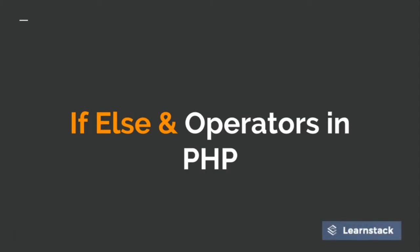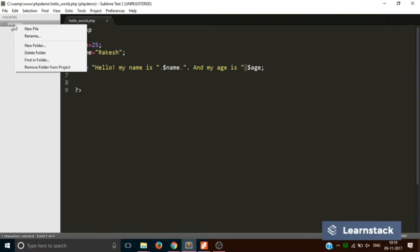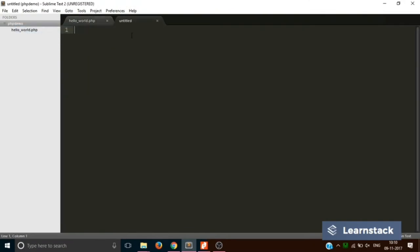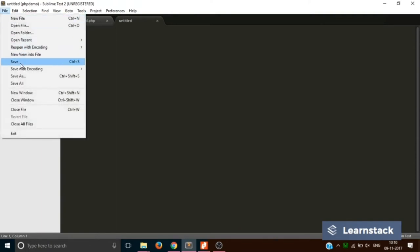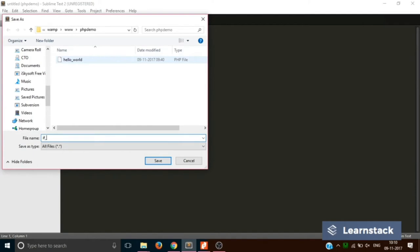Welcome back guys. In this video we are going to discuss two things: the first one will be if-else statements and the second one would be operators. We have Sublime Text open on our laptop, right-clicking to create a new file and saving it as if_demo.php.